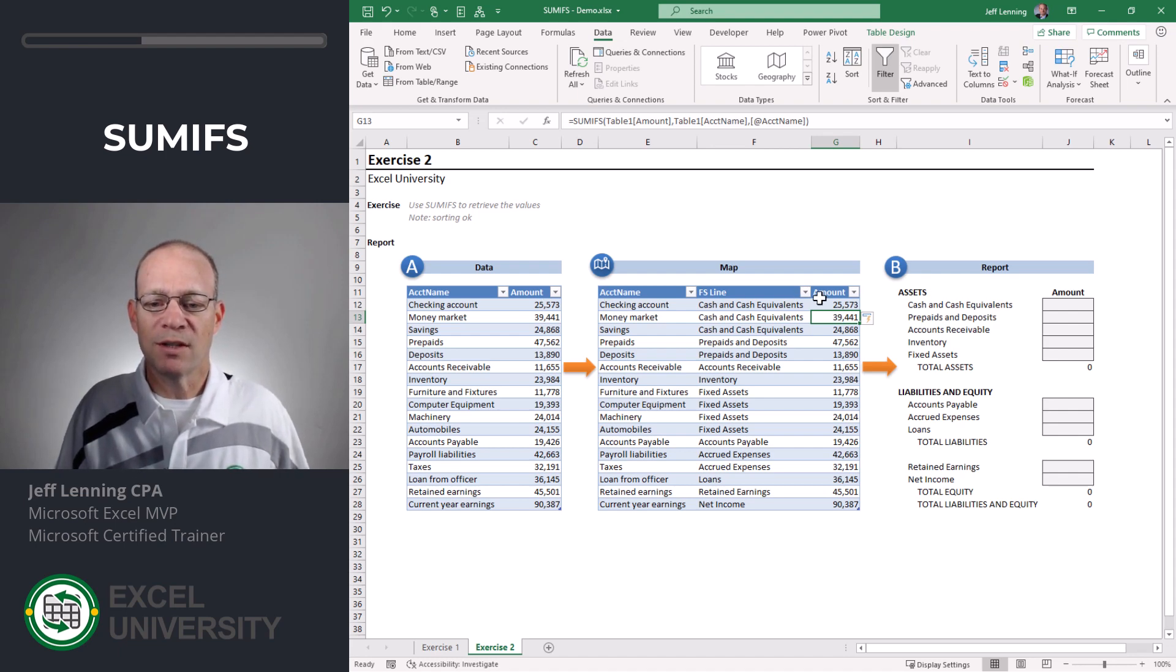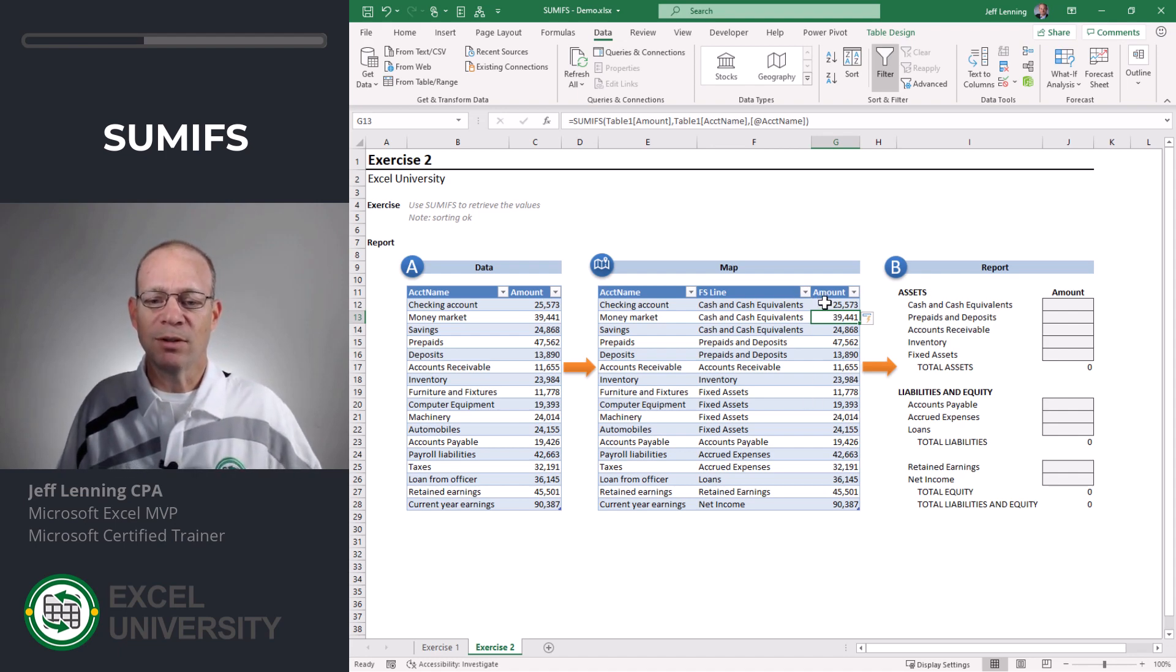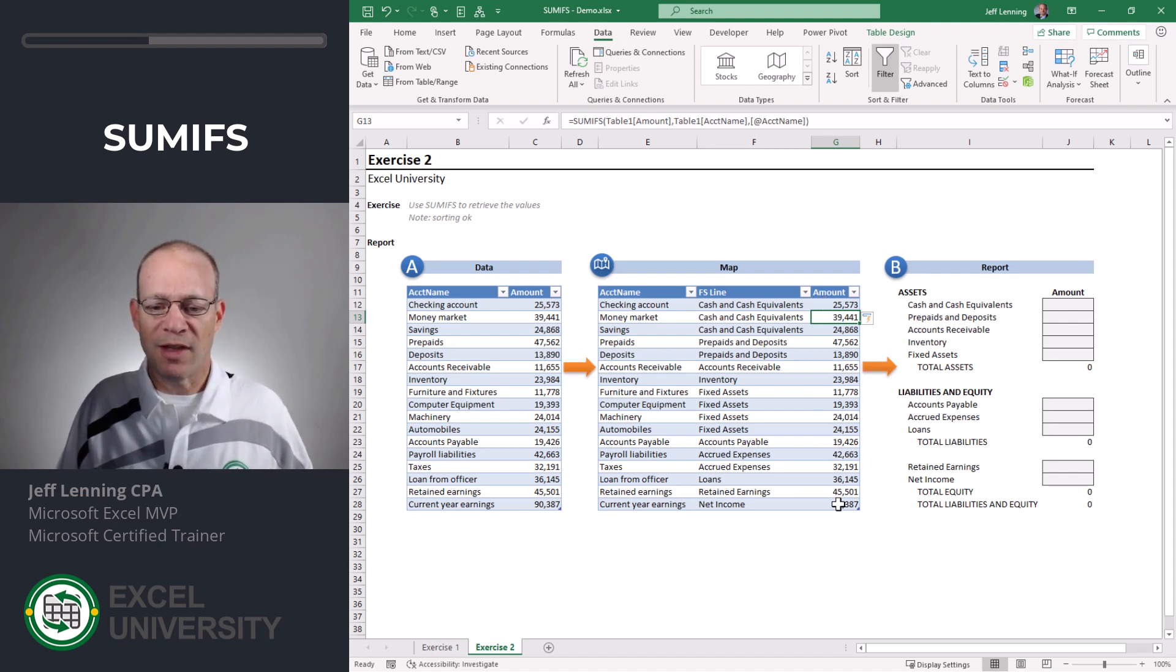And since we wrote this in a table, Excel is going to fill that formula down.